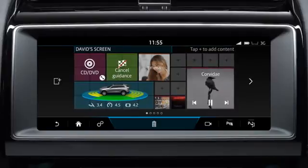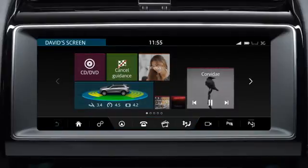Once all edit actions are complete, touch the back icon to view your home screen.